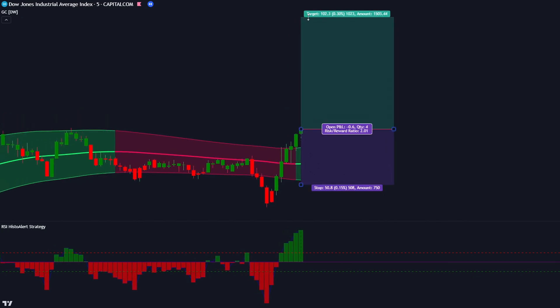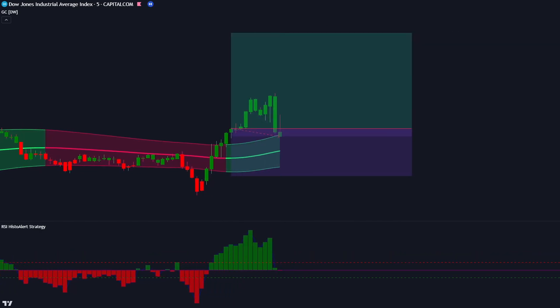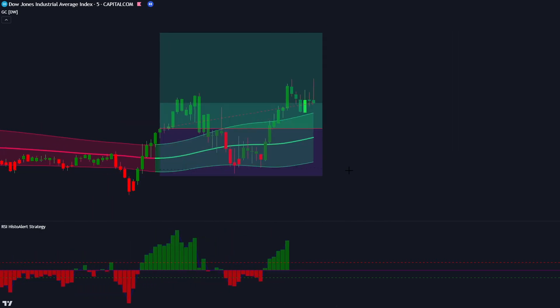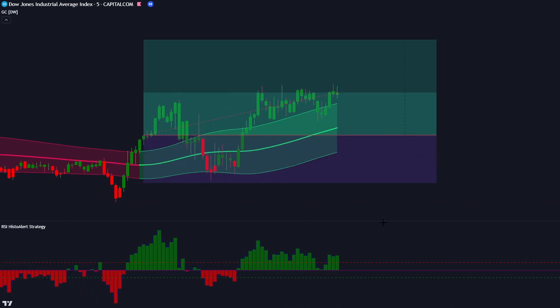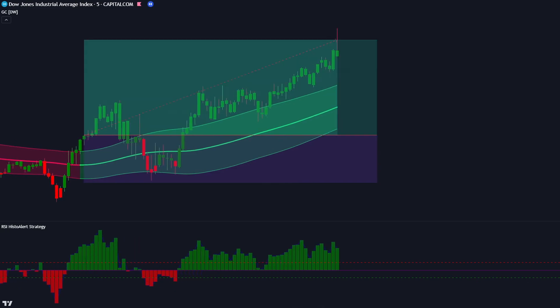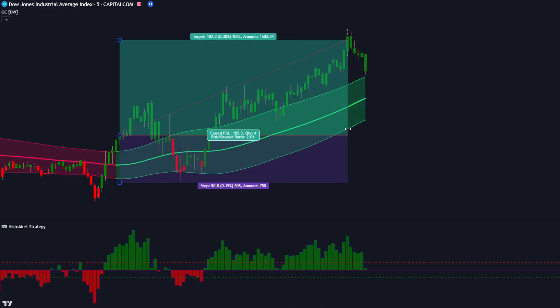Let's see how this trade plays out. We've won another trade.